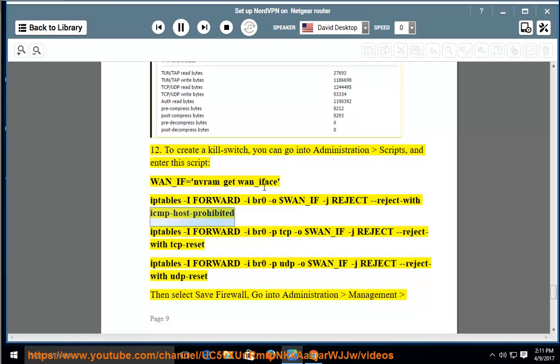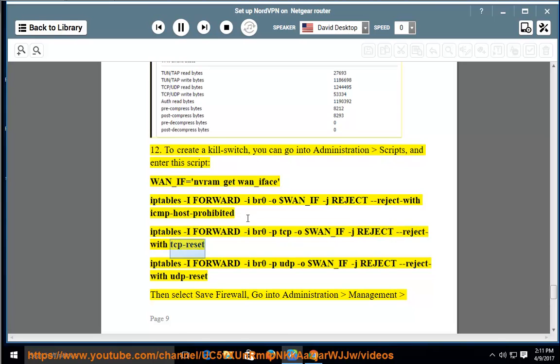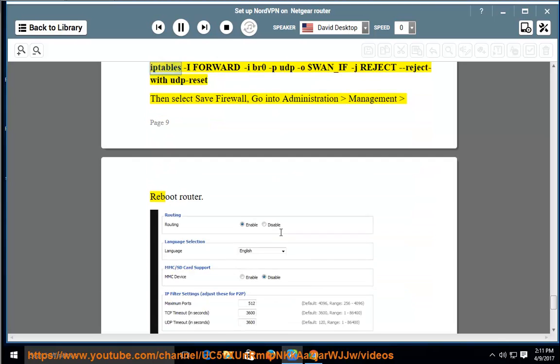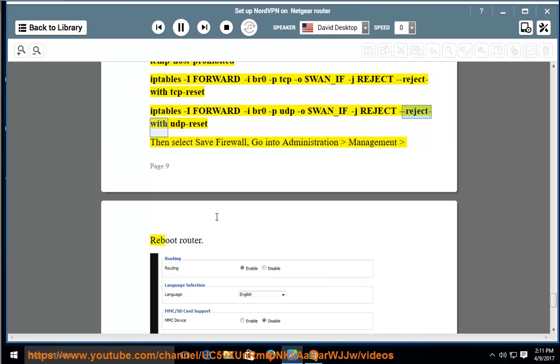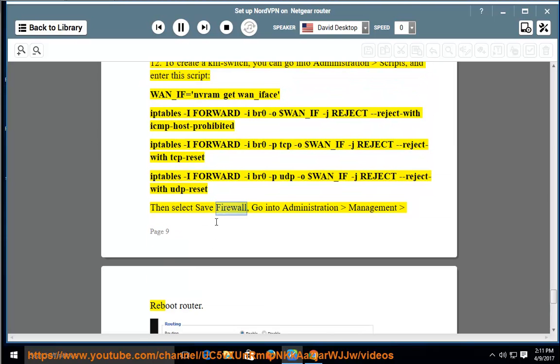WAN_IF=$(nvram get wan_iface); iptables -I FORWARD -i br0 -o $WAN_IF -j REJECT --reject-with icmp-host-prohibited; iptables -I FORWARD -i br0 -p tcp -o $WAN_IF -j REJECT --reject-with tcp-reset; iptables -I FORWARD -i br0 -p udp -o $WAN_IF -j REJECT --reject-with udp-reset. Then select Save Firewall. Go into Administration, Management, Reboot Router.